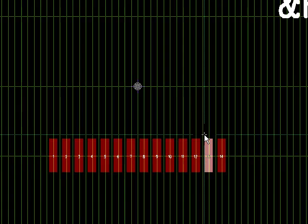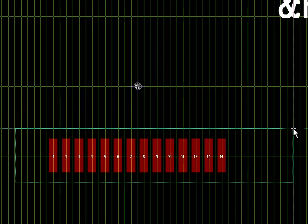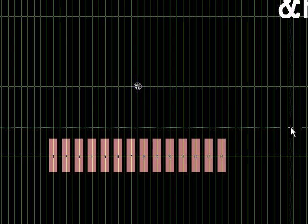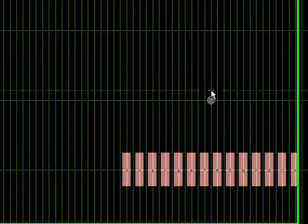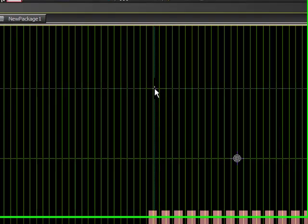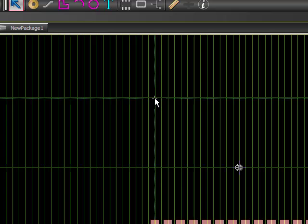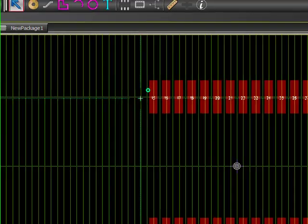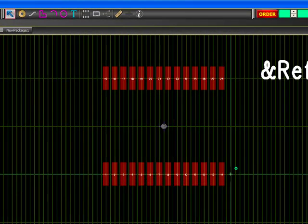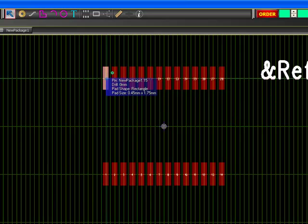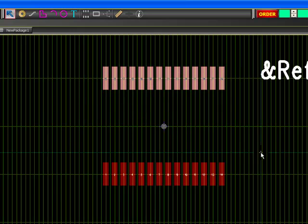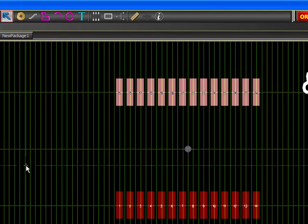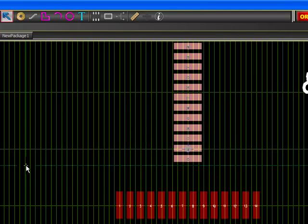So now what I'm going to do is I need 28 pins. So I'm going to highlight this entire row again, and I'm going to select Control-C on my keyboard. I'm going to move up to where I want these pads to finally lie, and I'm just going to select Control-V, and I've placed the second row of pins. Now, if you look at the numbering, I have 1 through 14 on the bottom, but then I have 28 through 15 on the top. So I need to rotate this row of pins. So I'm just going to highlight the entire row, move my mouse out away from those pins and press the R key to rotate.